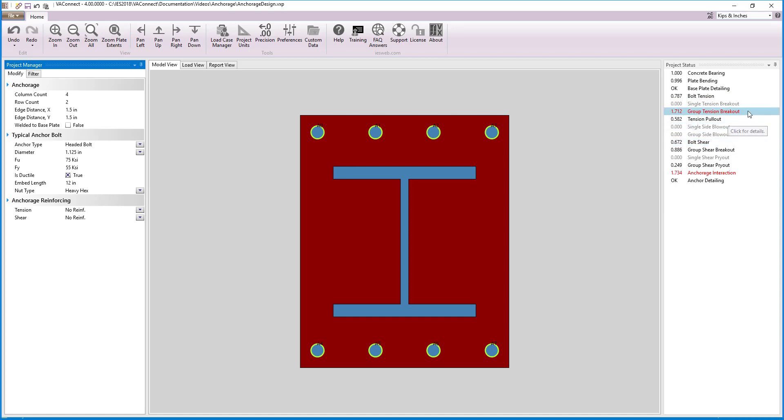Notice that we are still failing for group tension breakout. To increase the breakout area, we can simply increase the embedment length of the bolts, and now we see that all the limit states pass.